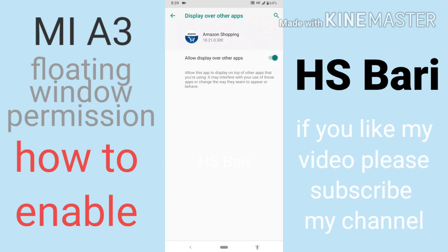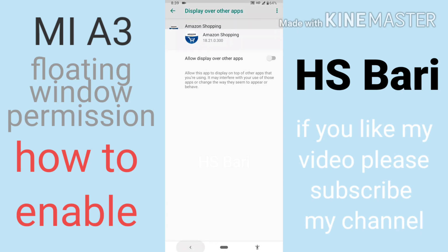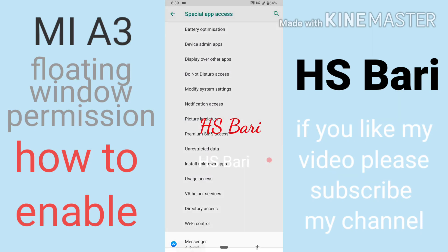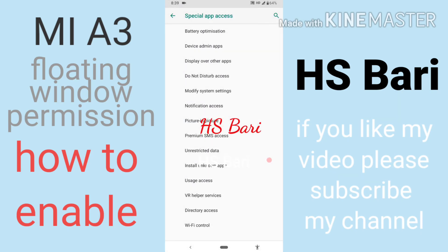I hope this video is helpful for you. If it is, don't forget to subscribe to my channel. Thanks for watching, bye!